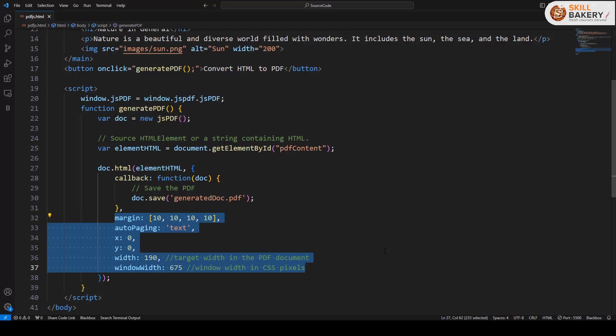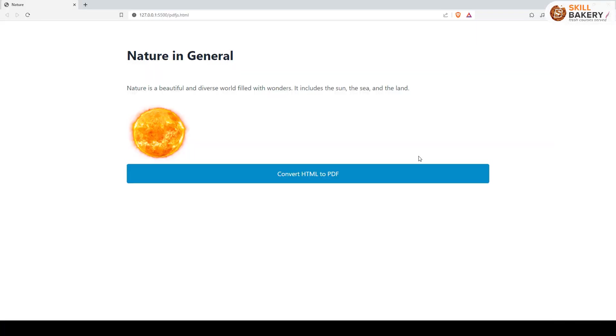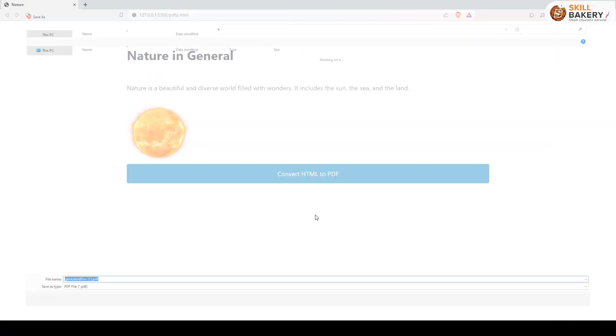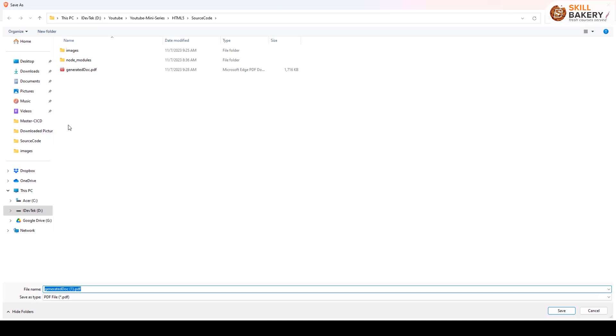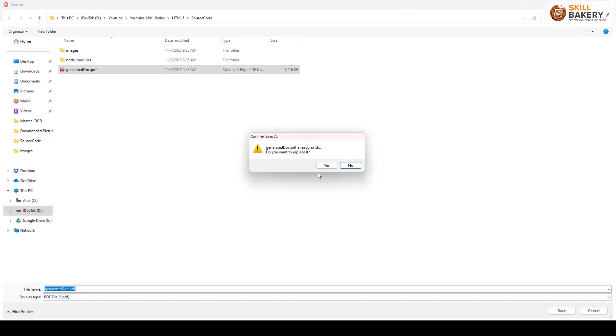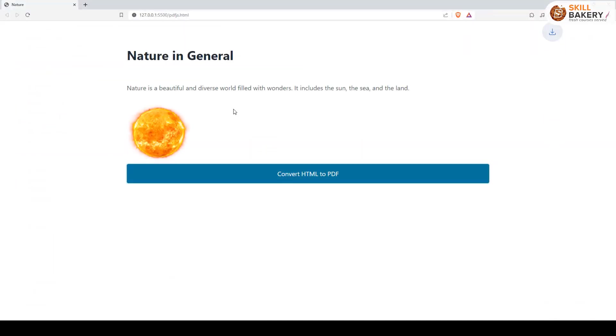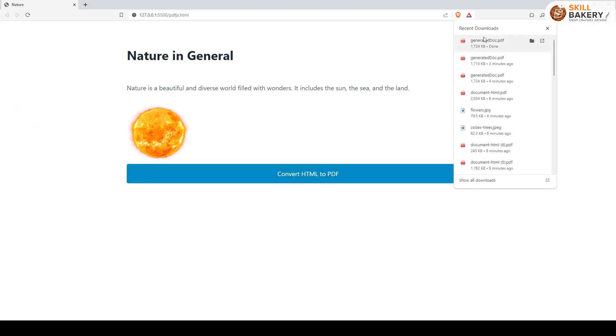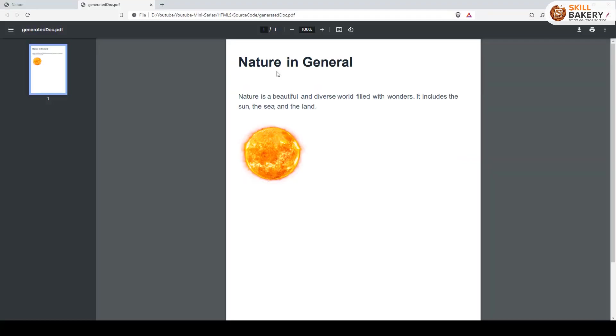Once you have done this, you can just run this particular page, click on convert HTML to PDF, and here you can see I've already generated one document. Let's save it and let me open it now. And here we have our PDF file - you can see that the content is coming up in text format and then we have the image as well.